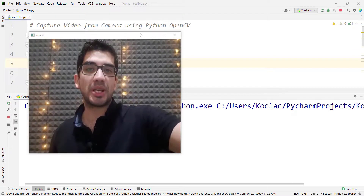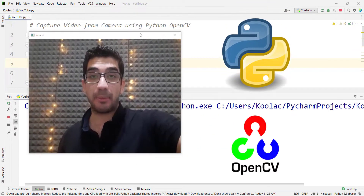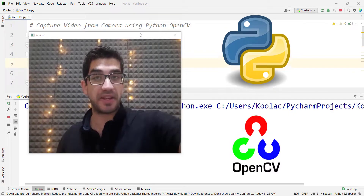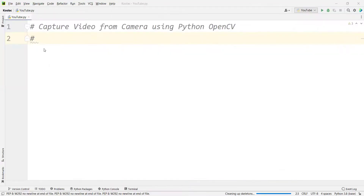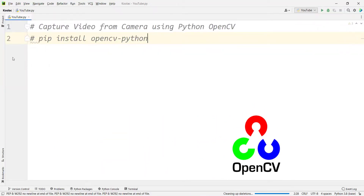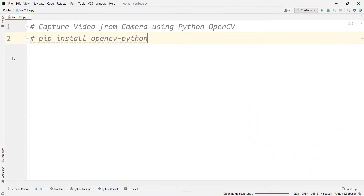In this video we want to talk about how to capture video from a camera using Python OpenCV. First of all, you should install the OpenCV package by simply typing: pip install opencv-python.